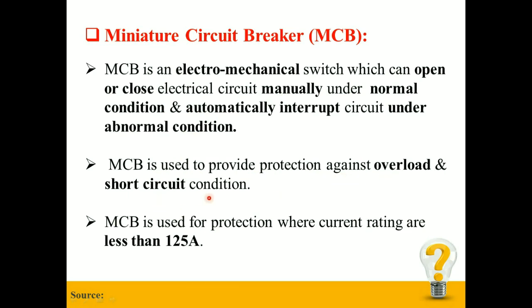MCB is used for protection where current ratings are less than 125 amperes. They are used for household purposes, for small shops, canteens, etc.